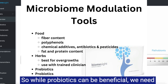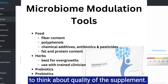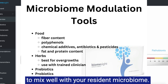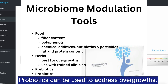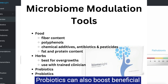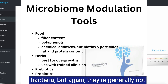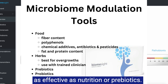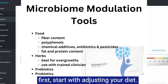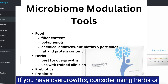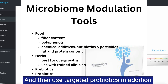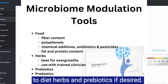So while probiotics can be beneficial, we need to think about the quality of a supplement and also pick the exact strain to mix well with your resident microbiome. Probiotics can be used to address overgrowth, but they are generally not as effective as herbs. Probiotics can also boost beneficial bacteria, but are generally not as effective as nutrition or prebiotics. To modulate your microbiome: first, start with adjusting your diet. If you have overgrowths, consider using herbs or focus on your beneficial bacteria using prebiotics, and then use targeted probiotics in addition to diet, herbs, and prebiotics if desired.